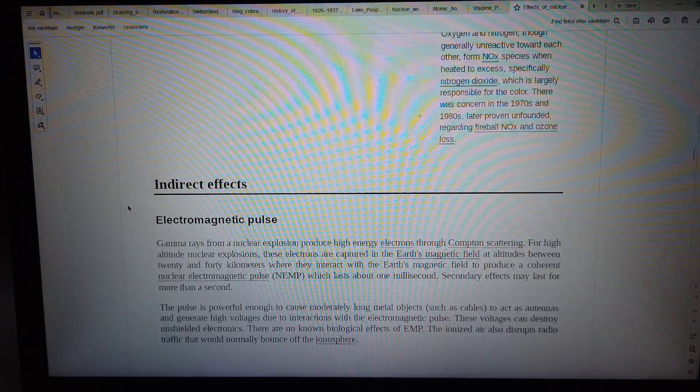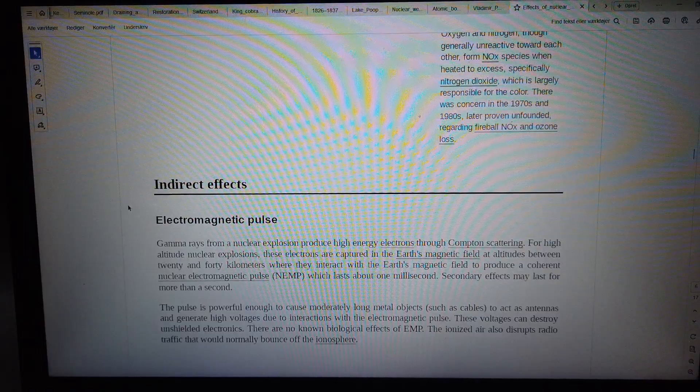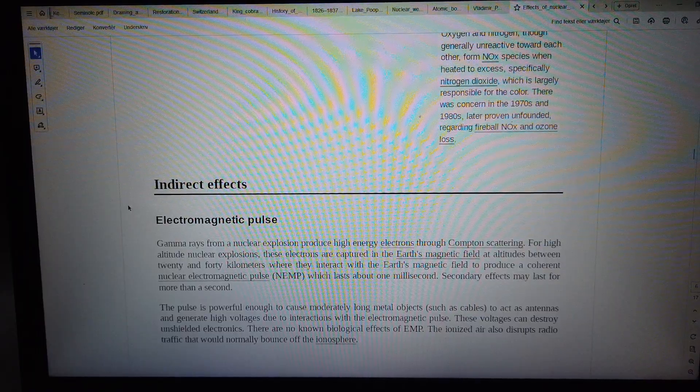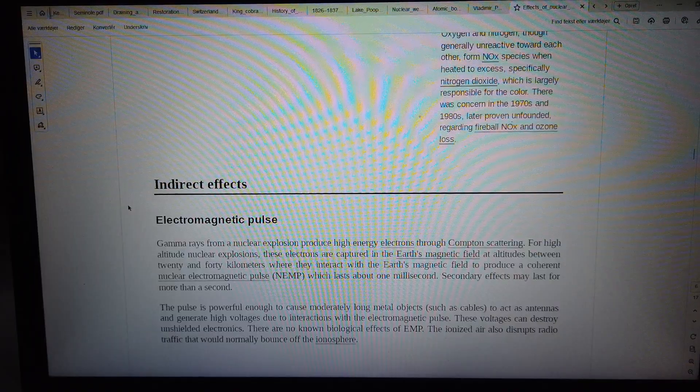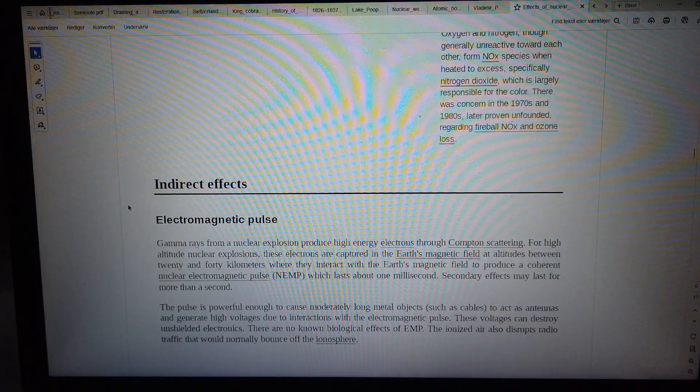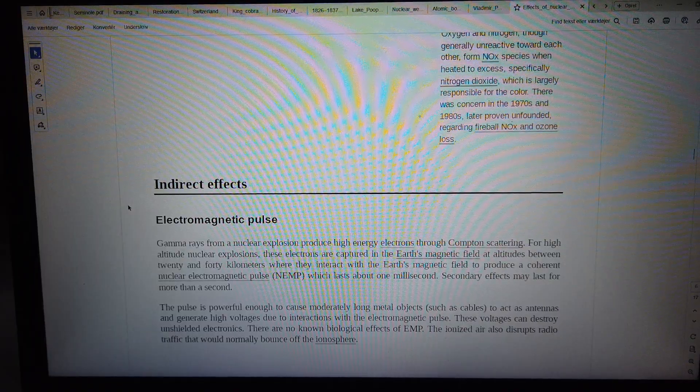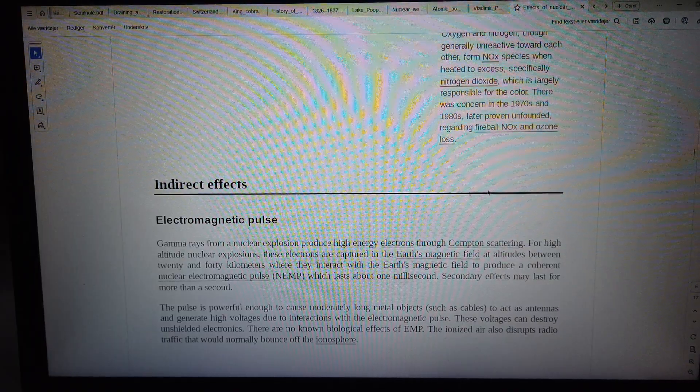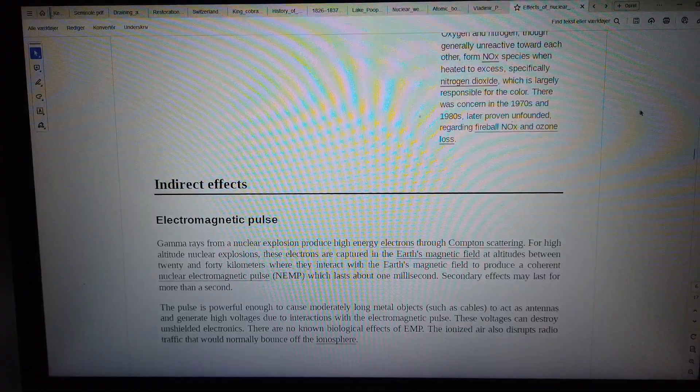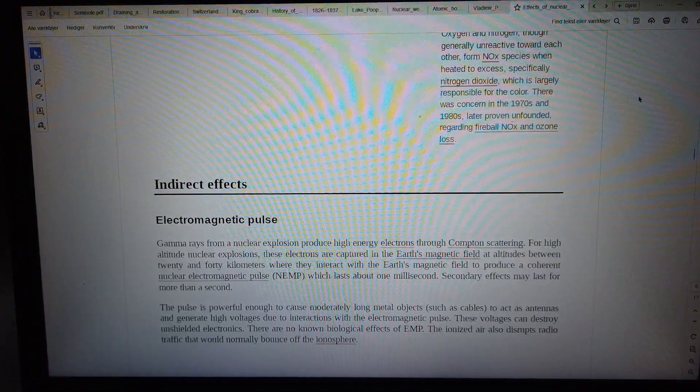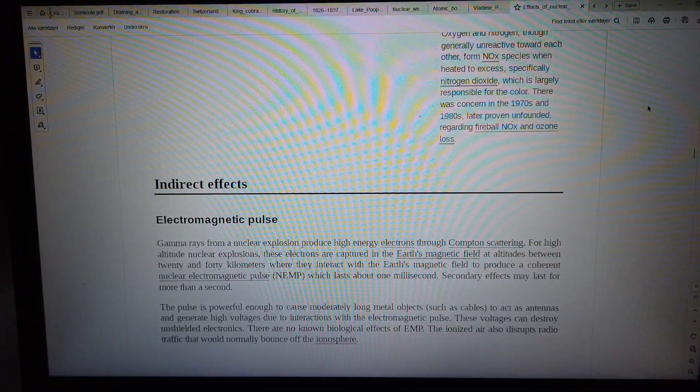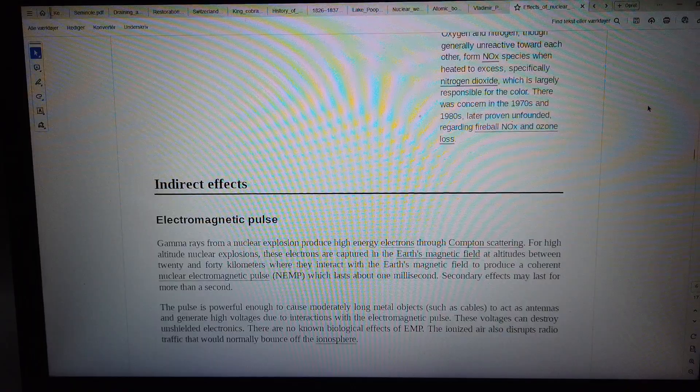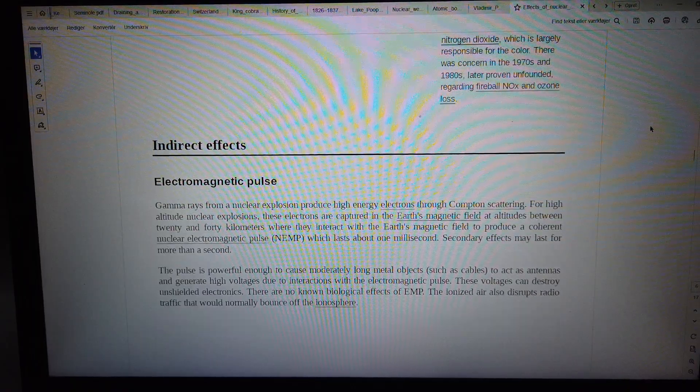High-altitude nuclear explosions produce electromagnetic pulses through Compton scattering. Electrons are captured in the Earth's magnetic field at altitudes between 20 and 40 kilometers, where they interact with the magnetic field to produce a coherent nuclear electromagnetic pulse, or NEMP, which lasts about one millisecond.